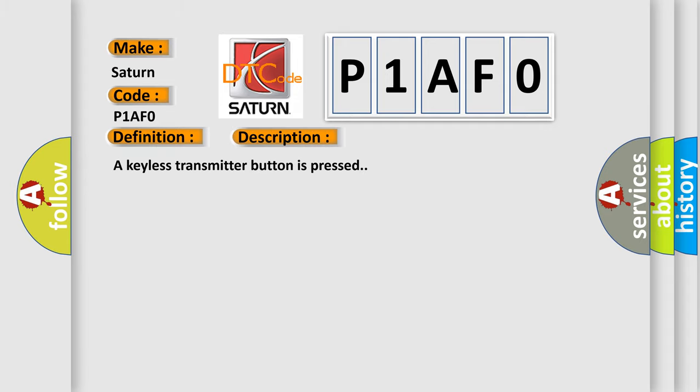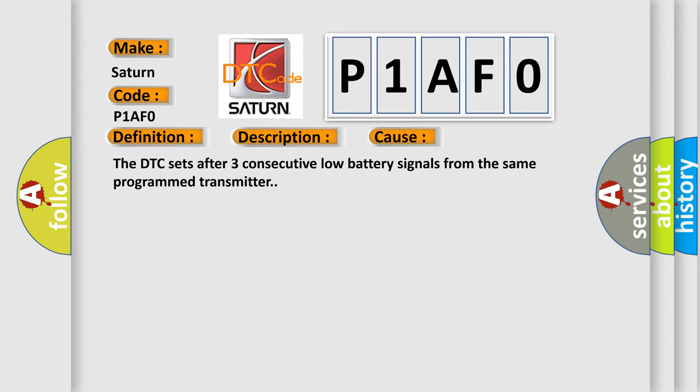And now this is a short description of this DTC code. A keyless transmitter button is pressed. This diagnostic error occurs most often in these cases: the DTC sets after three consecutive low battery signals from the same programmed transmitter.